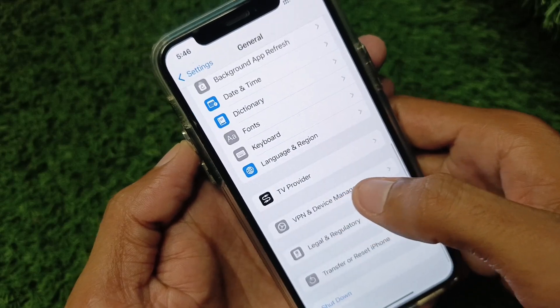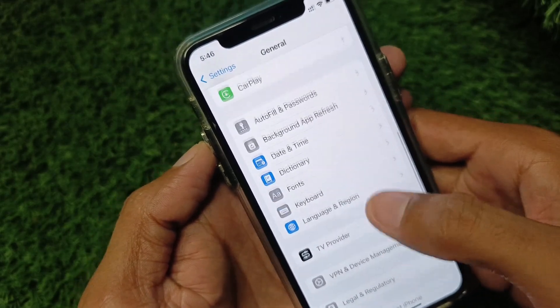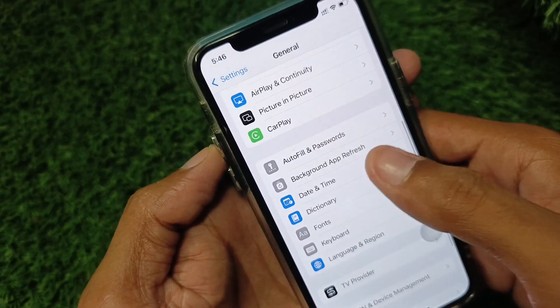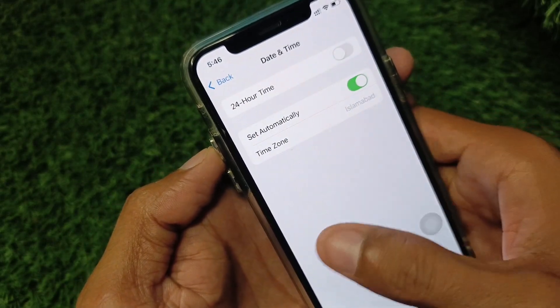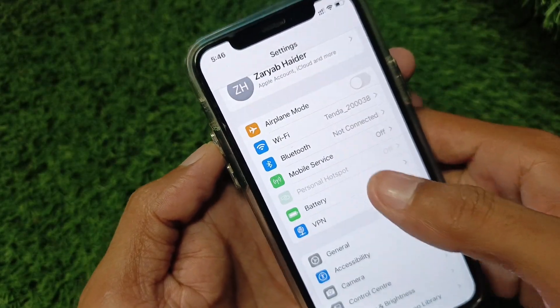After disconnecting the VPN, go back and set your date and time to automatically.